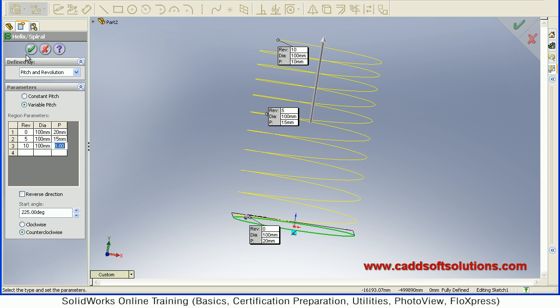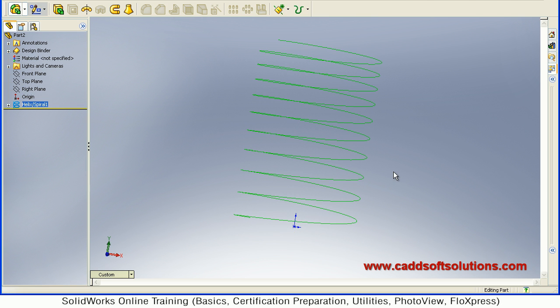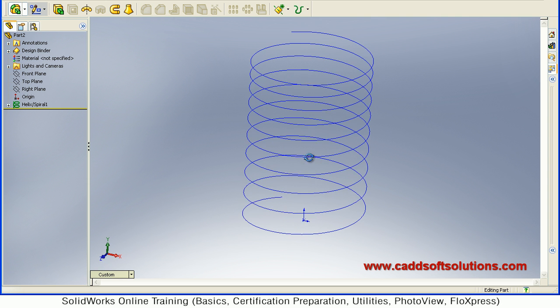So in this way you can also create a variable pitch. Just accept to finalize the position.